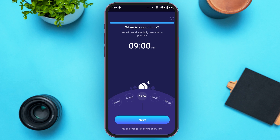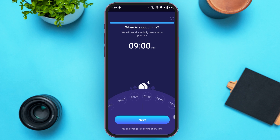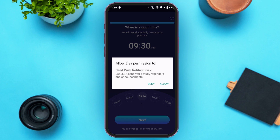Now you'll be led to this kind of interface where you'll have to choose the time. Select the time of your choice. Now tap on the Next option that you can see right over here. Allow LSI Speak to post notifications — tap on the Allow option.